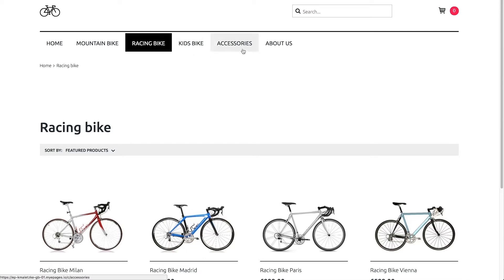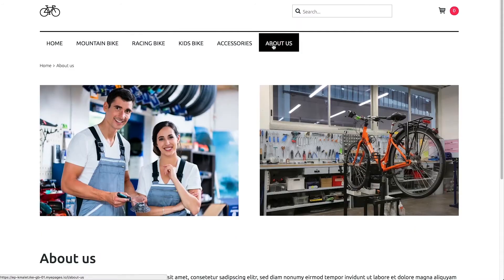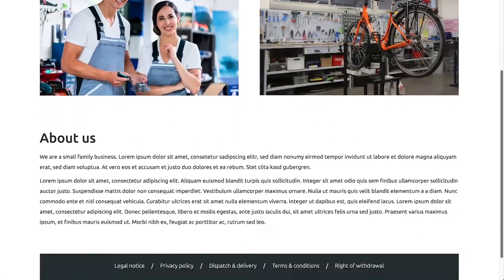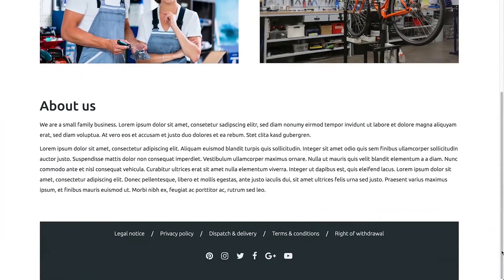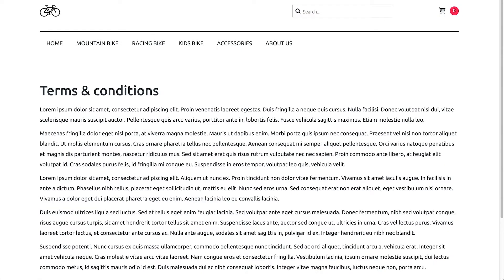On content pages, you can provide your visitors with further information — for instance, on an About Us page. And then there are legal pages, such as your terms and conditions, or the legal notice.